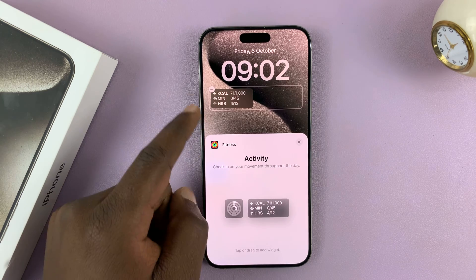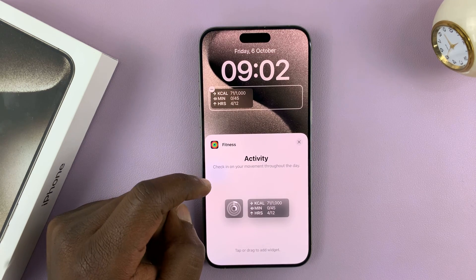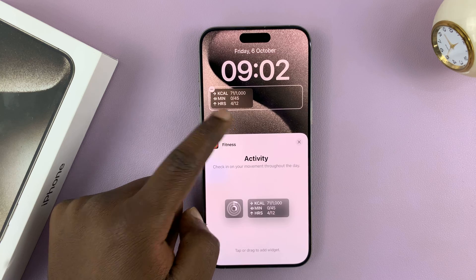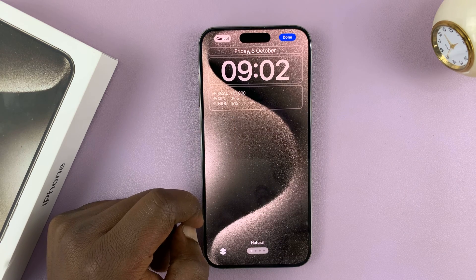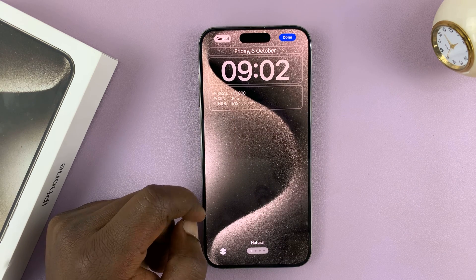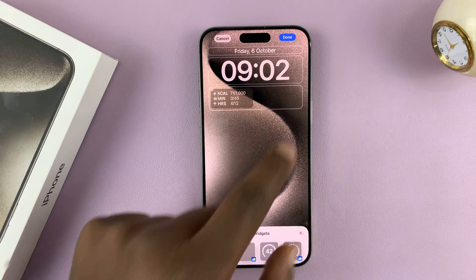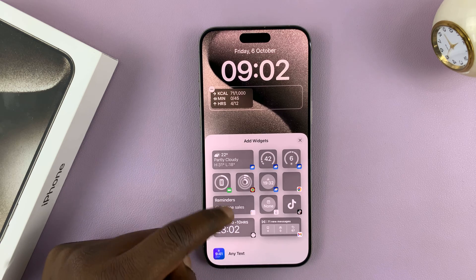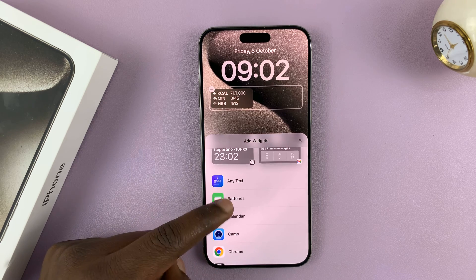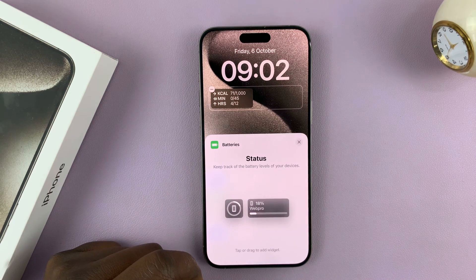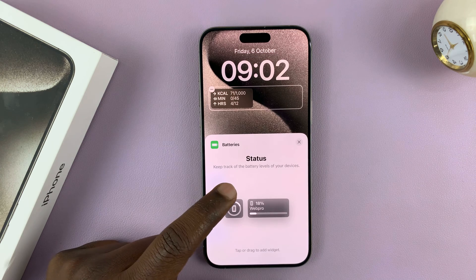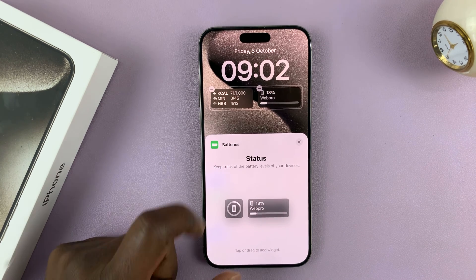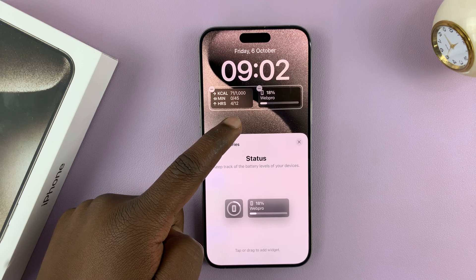As you can see, when you tap on it, that widget gets added. You can see that widget has been added. To add another widget, just tap on the widget section. Then let's go ahead and add a battery widget — let's add this one for the battery, and then close that.